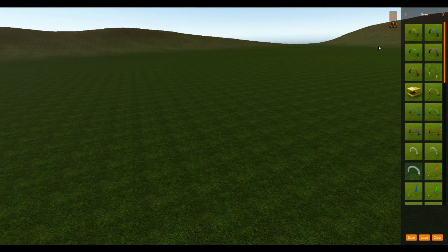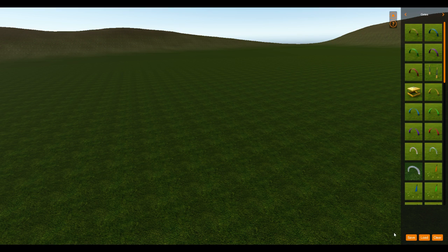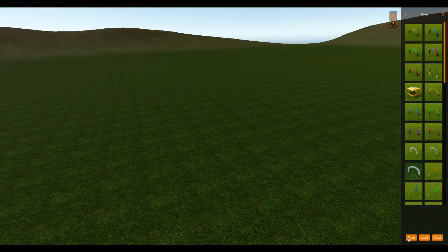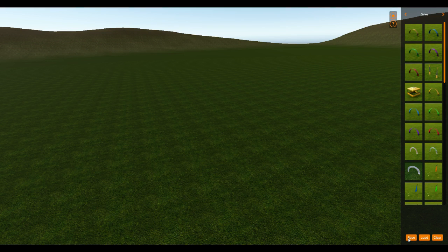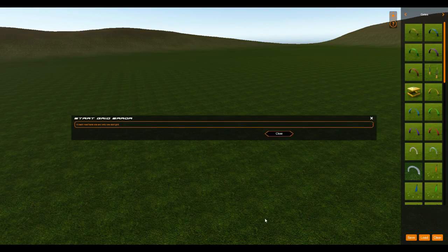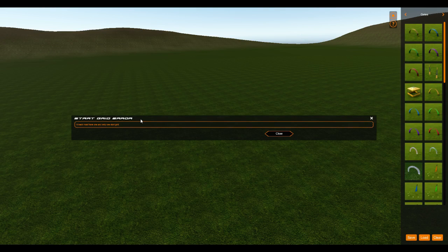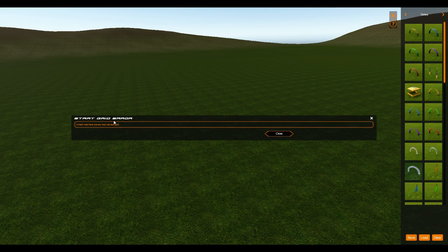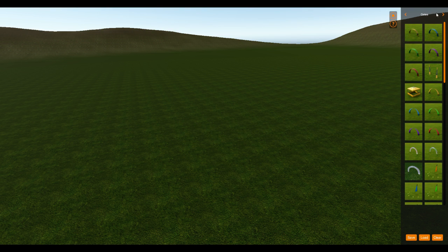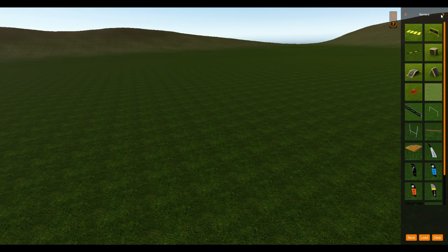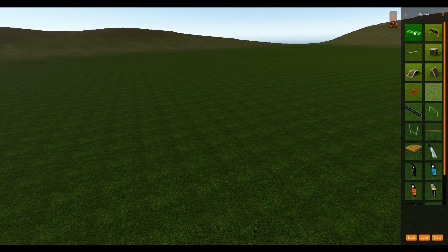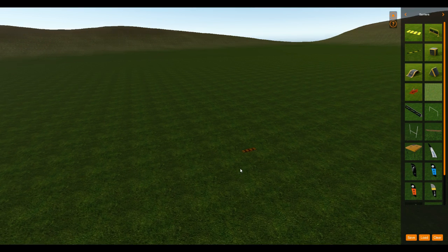So the first thing, Velocidrone's kind of nice. It lets you know when you have everything you need to run a map. By that I mean if you click save and you're missing things, it gives you an error. This one is for a start grid, so you have to have one and only one of those placed. And a start grid is under the barriers tab here. So you click on that and click anywhere in your map that you want to put it.